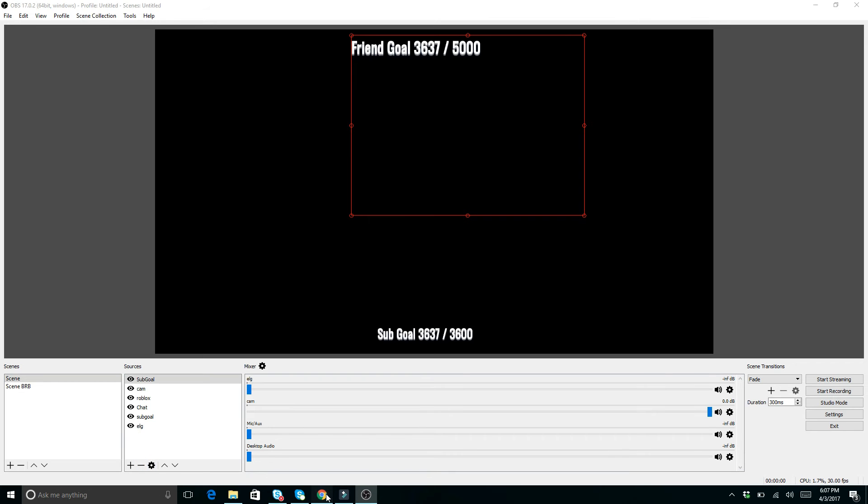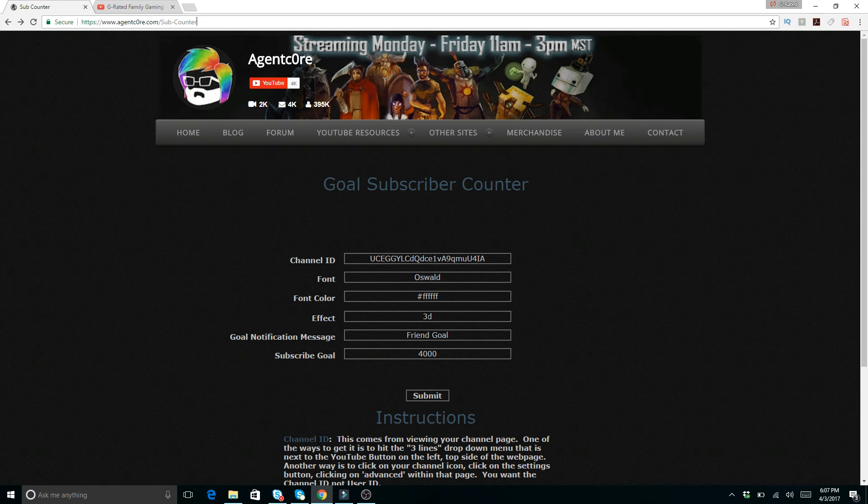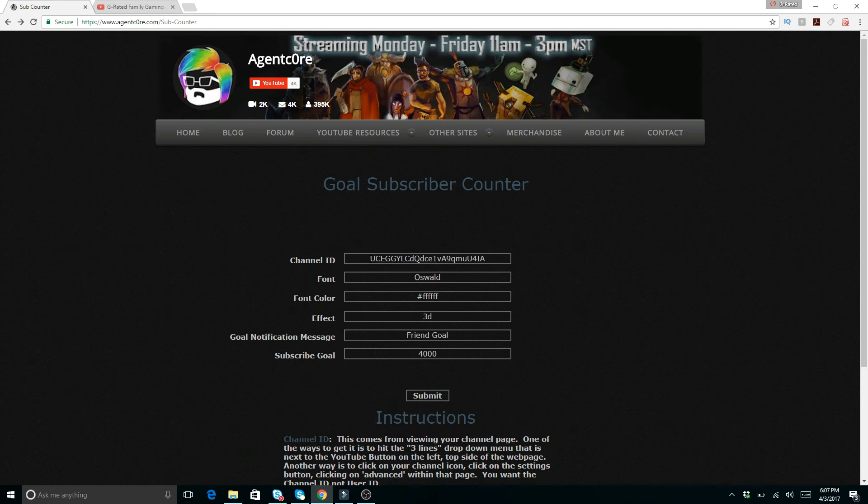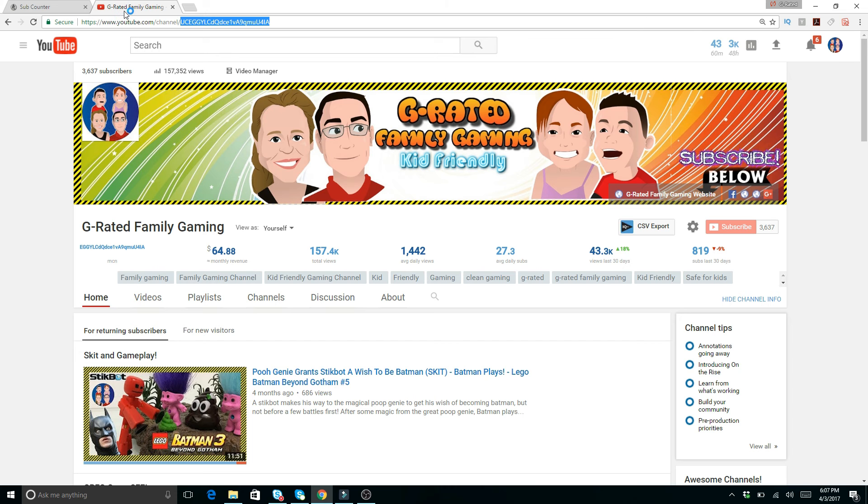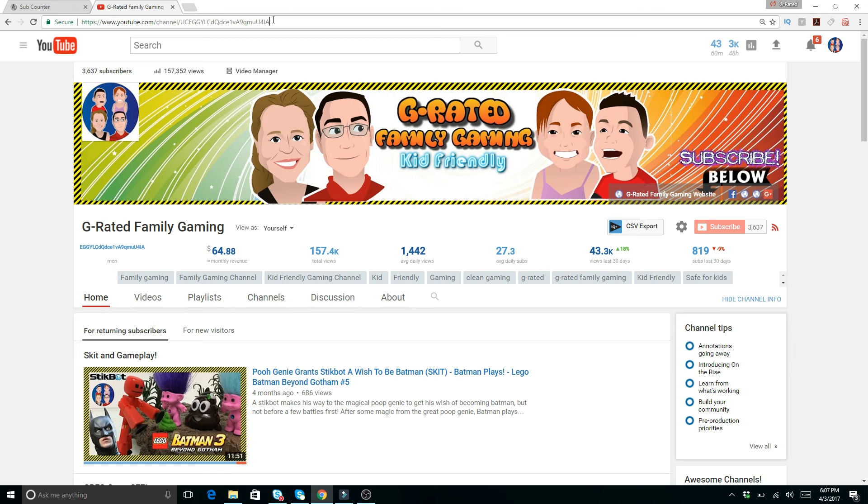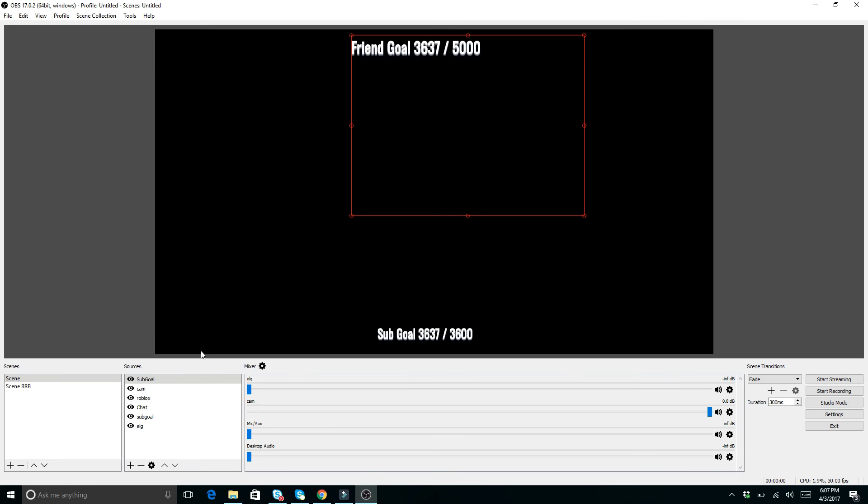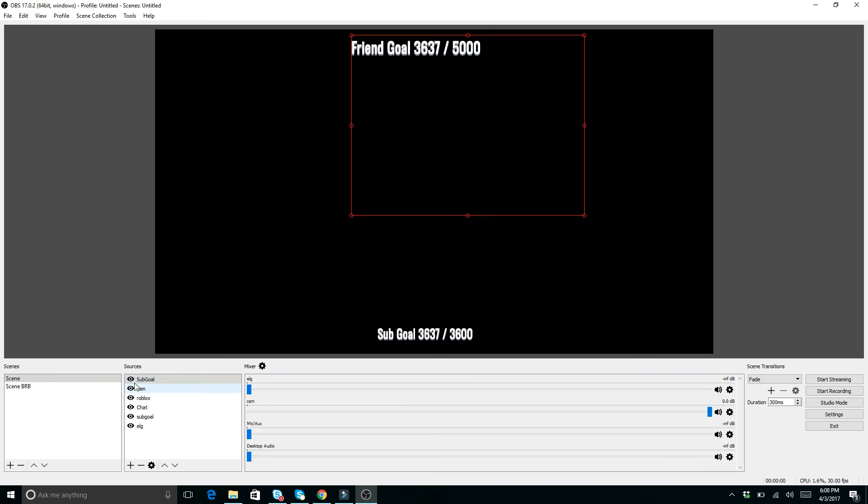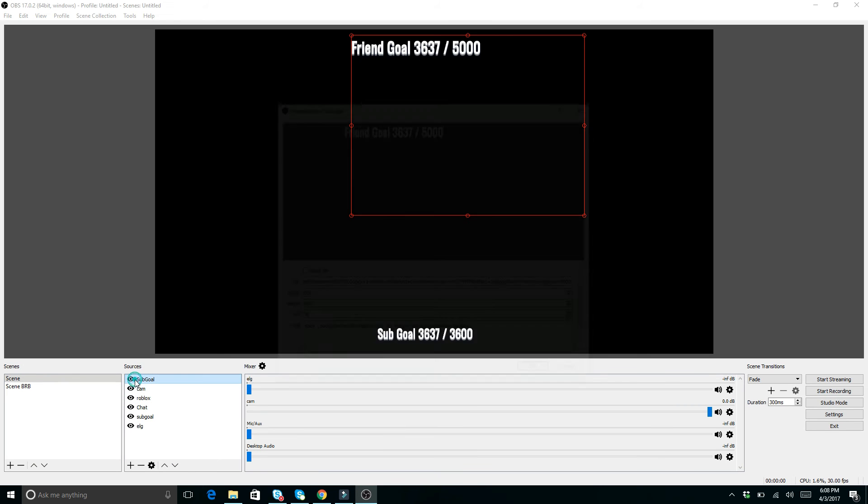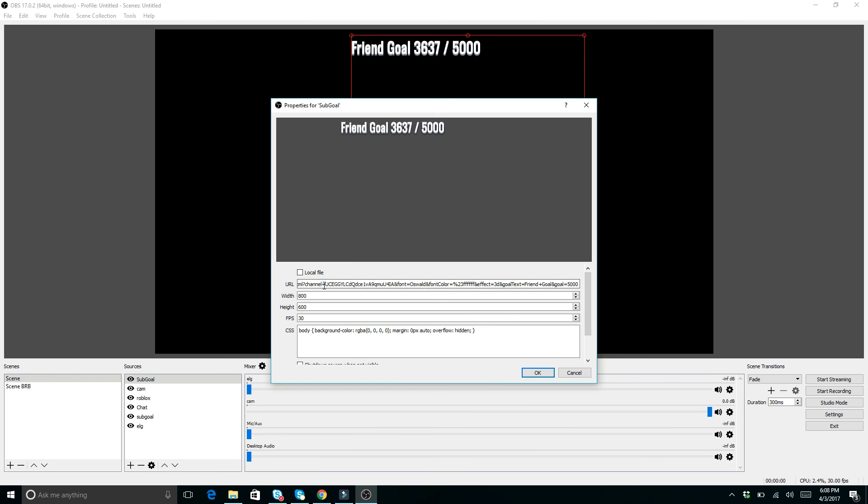Make sure you go to agentcore.com. Change your settings exactly for what you want to be friend goal, the number that your goal is. You can change all this stuff. Make sure you get your channel ID here, which is reflected from your regular YouTube channel. Go there, put that information in, submit. Submitting it brings you to this thing. You get that link. You add the link as a browser source. Browser source. Once you add that, post that in here. And then you're good to go.